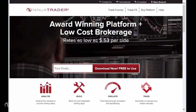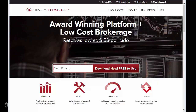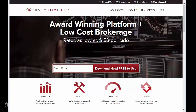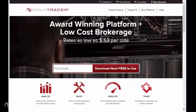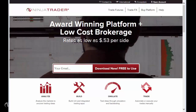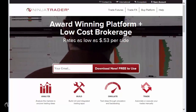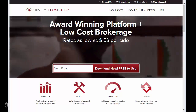Welcome to NinjaTrader. This video will cover the topics of downloading NinjaTrader onto your PC and signing up for a live data demo for futures or Forex markets.